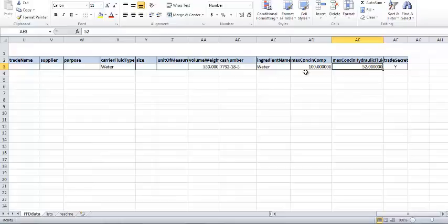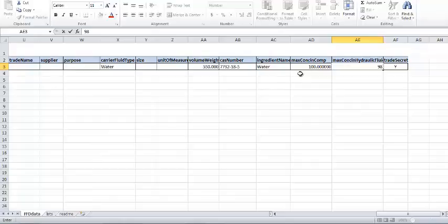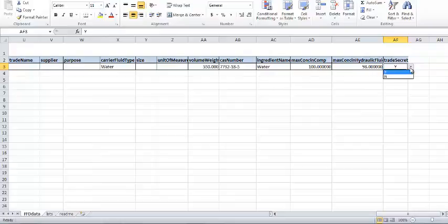Enter the maximum concentration in hydraulic fluid, and note that the sum of all the ingredients in all components should be equal to or greater than 100%. This is 98%, as the propant and additives still have to be added in videos 2 and 3. Finally, enter Y or N in the Trade Secret column to indicate if the ingredient is a trade secret.